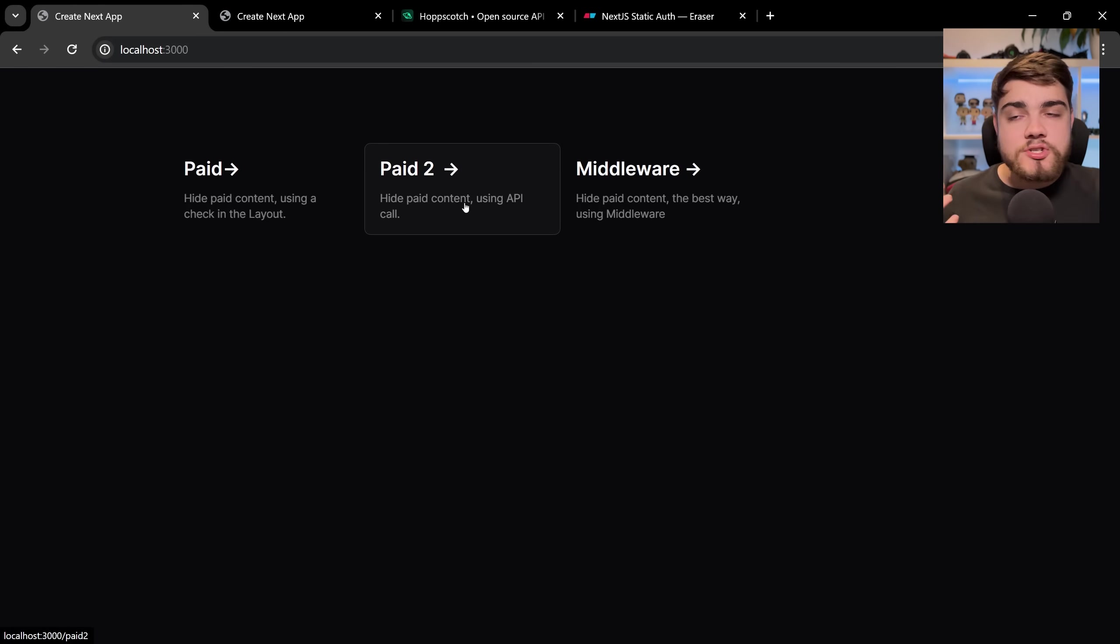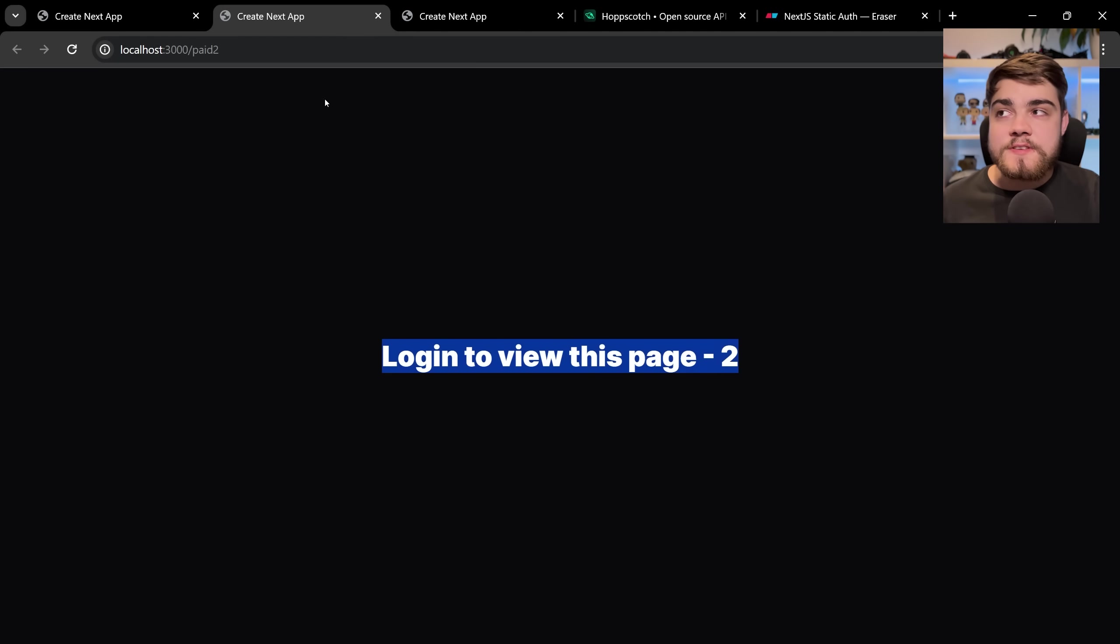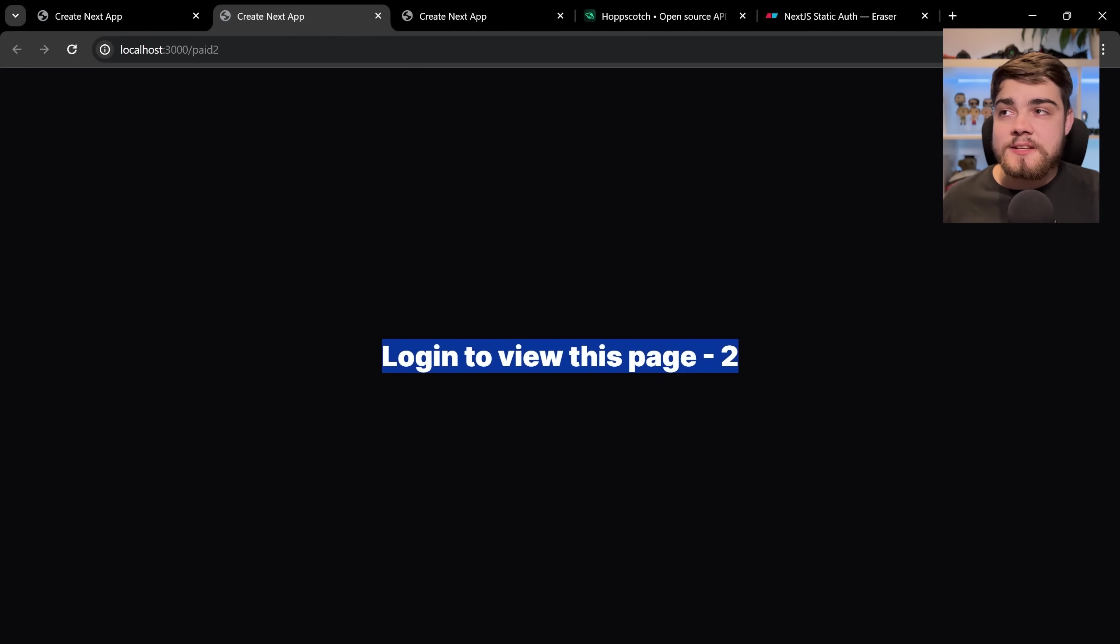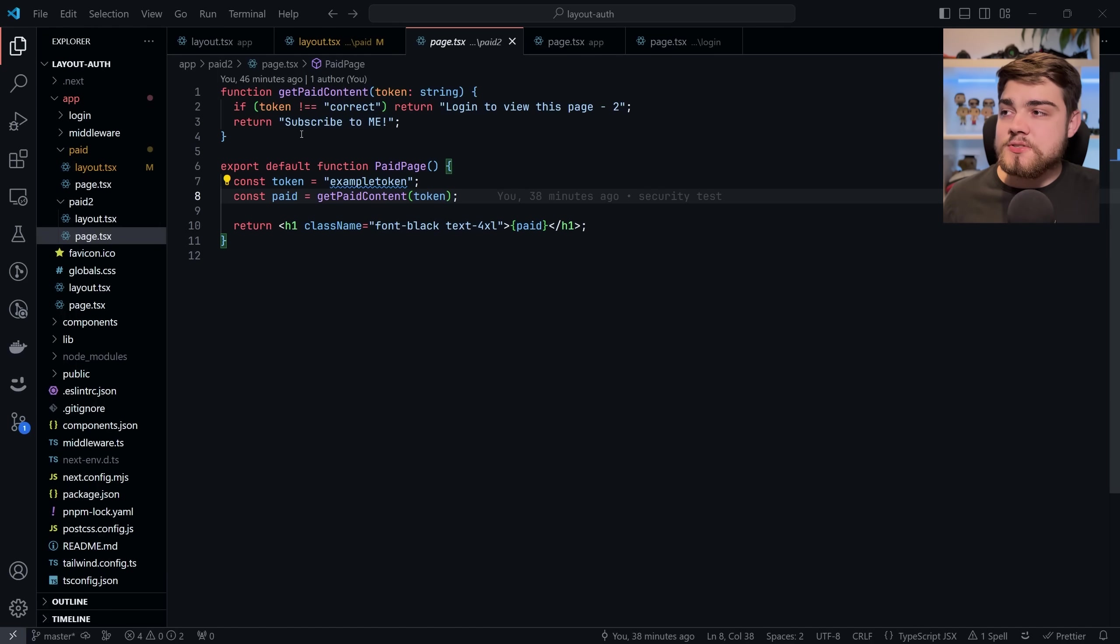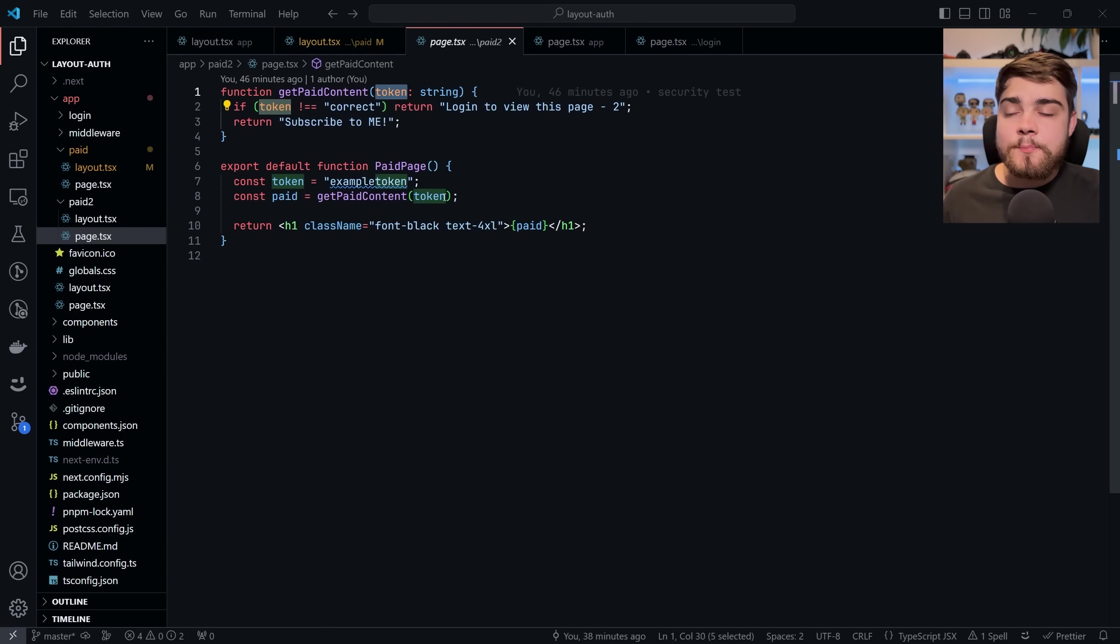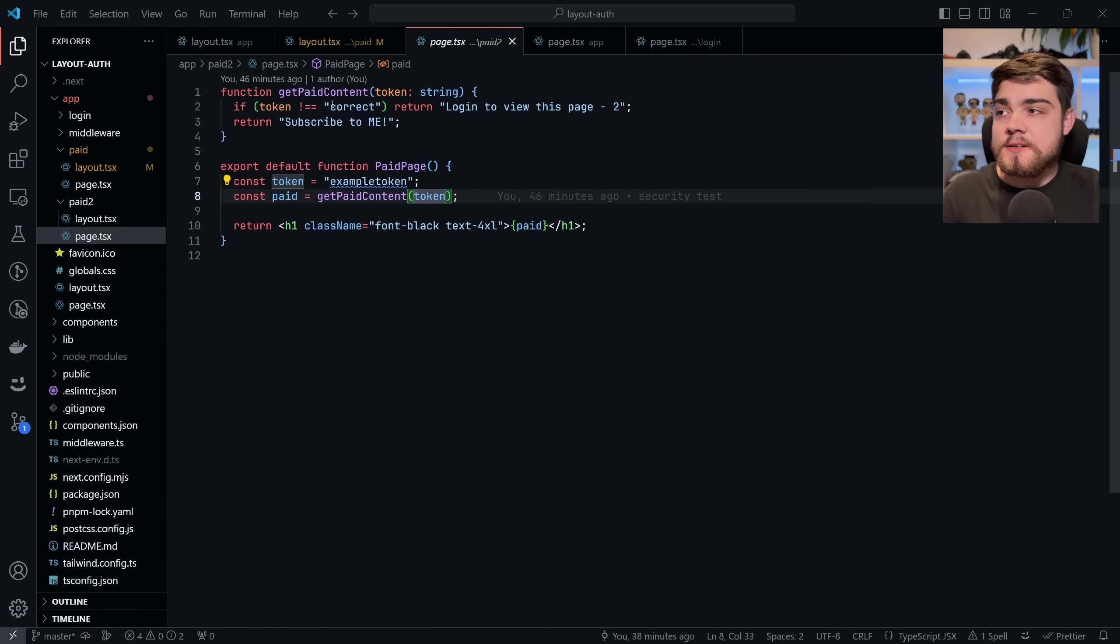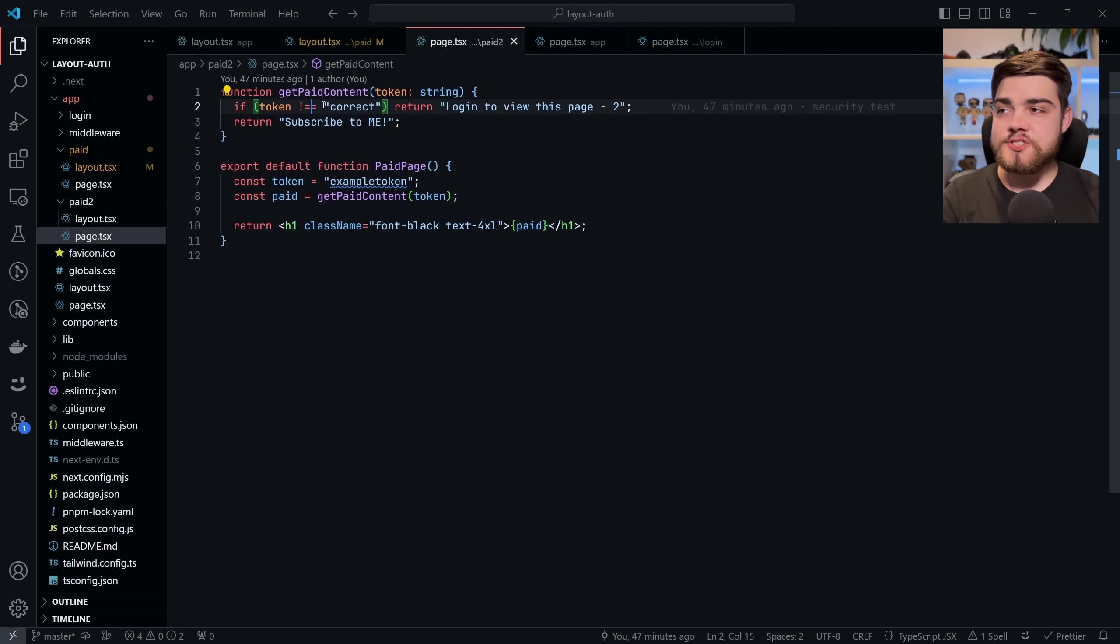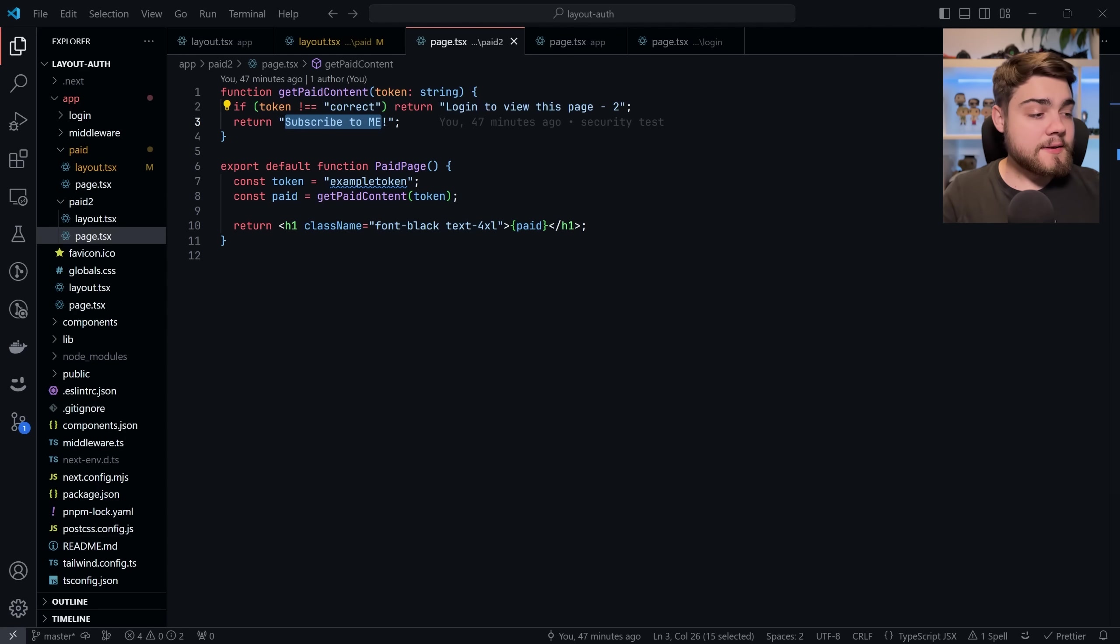So let's take a look at what that looks like. If I go back to my application and we click on paid to you'll see it says login to view this page. Now if we were authenticated it would say subscribe to me. Checking out the code for that here in paid to as I said we're going to do get paid content and we're going to pass through the token each time we need to get some content. So if I change this check here to return true you would see we'd end up getting the subscribe to me text back.